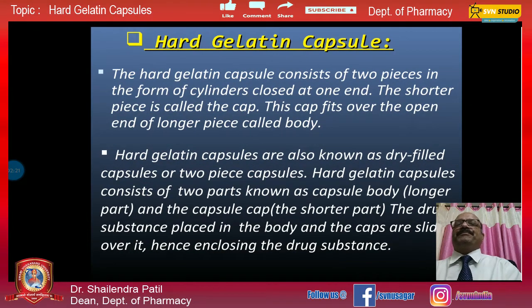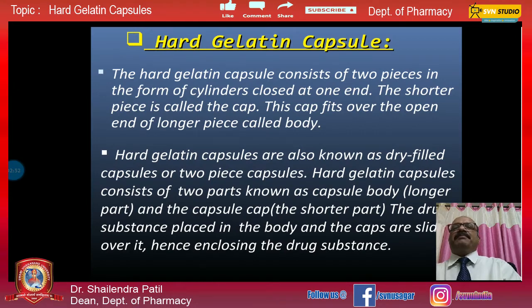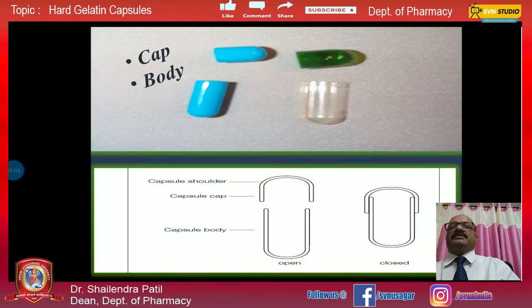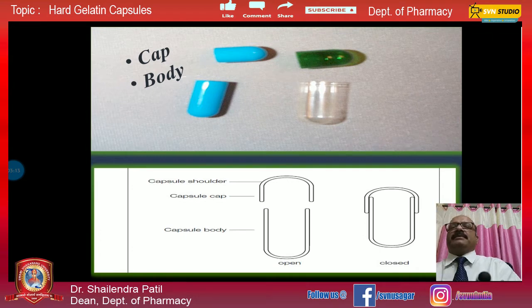The hard gelatin capsule consists of two pieces in the form of cylinders closed at one end. The shorter piece is called the cap, which fits over the open end of the longer piece called the body. Hard gelatin capsules are also known as dry fill capsules. The drug substance is placed in the body and the cap is slid over it, enclosing the drug substance. The picture here represents the capsule body and the capsule cap.